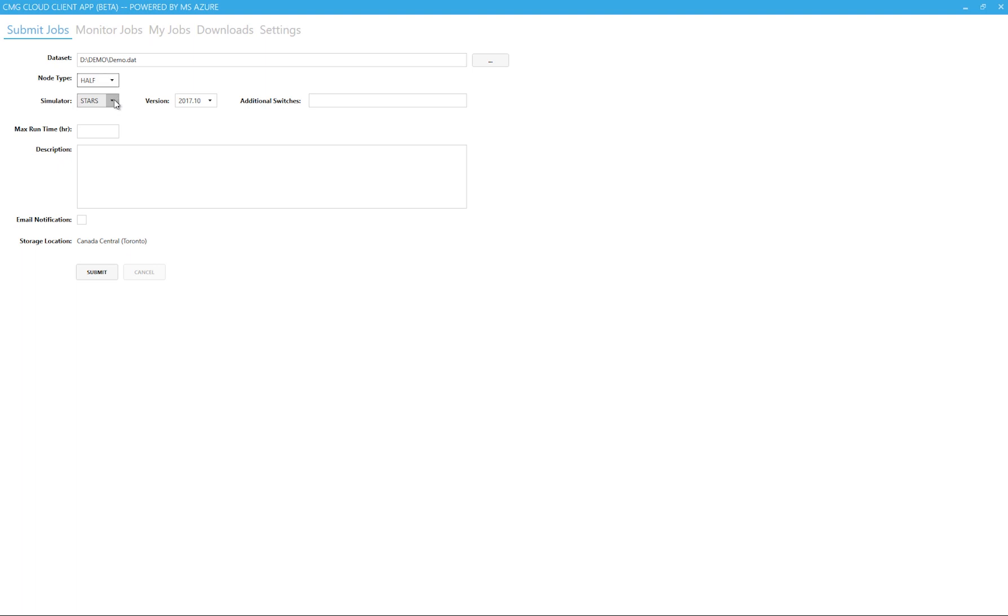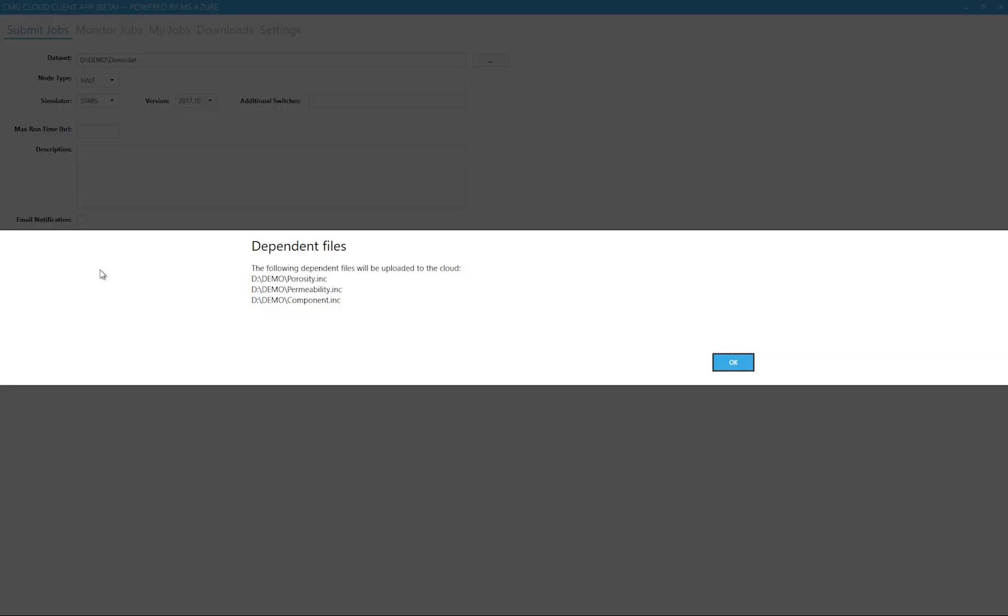Next I can select the simulator version. The rest of the options are pretty straightforward, just as you had seen in Launcher. So I'll click on OK to submit the run. You may also choose to be notified via email about job completion.